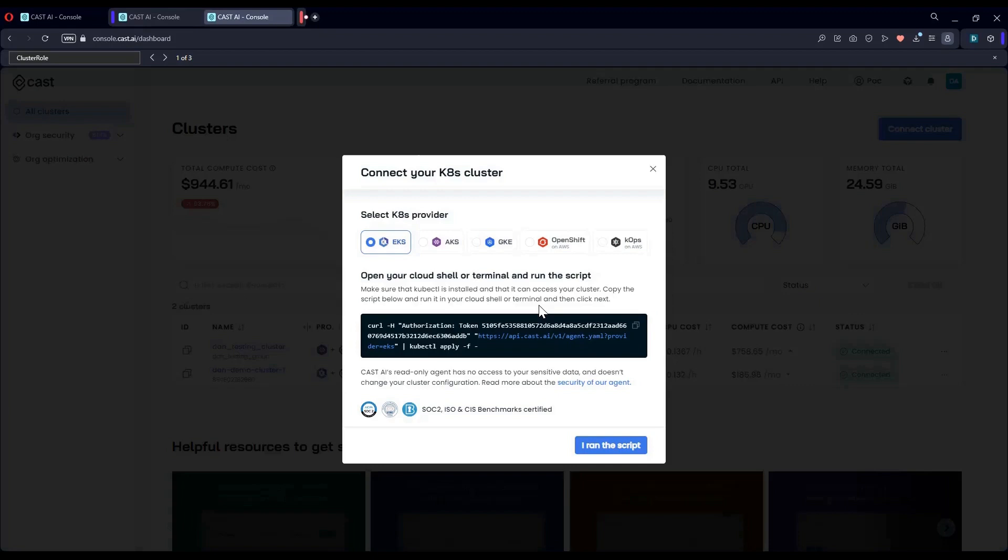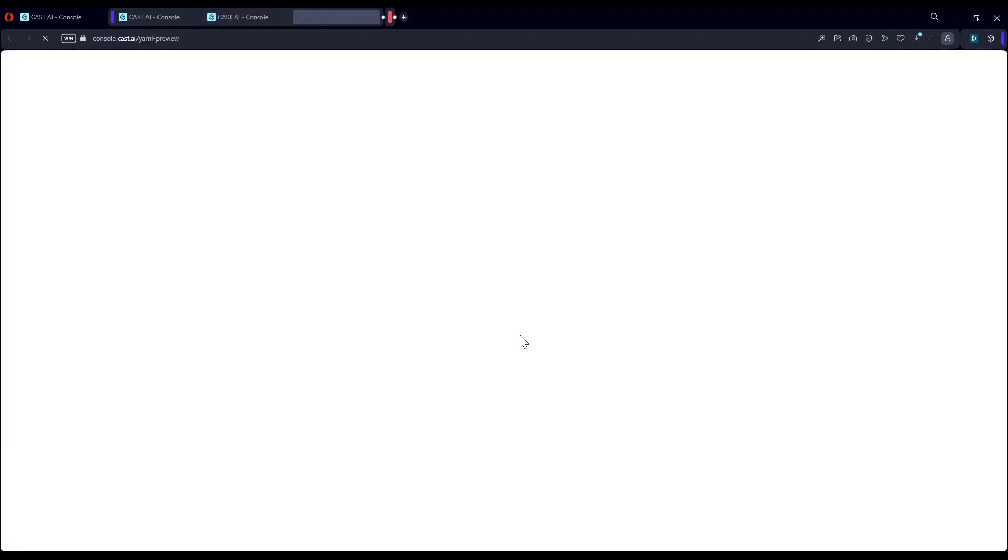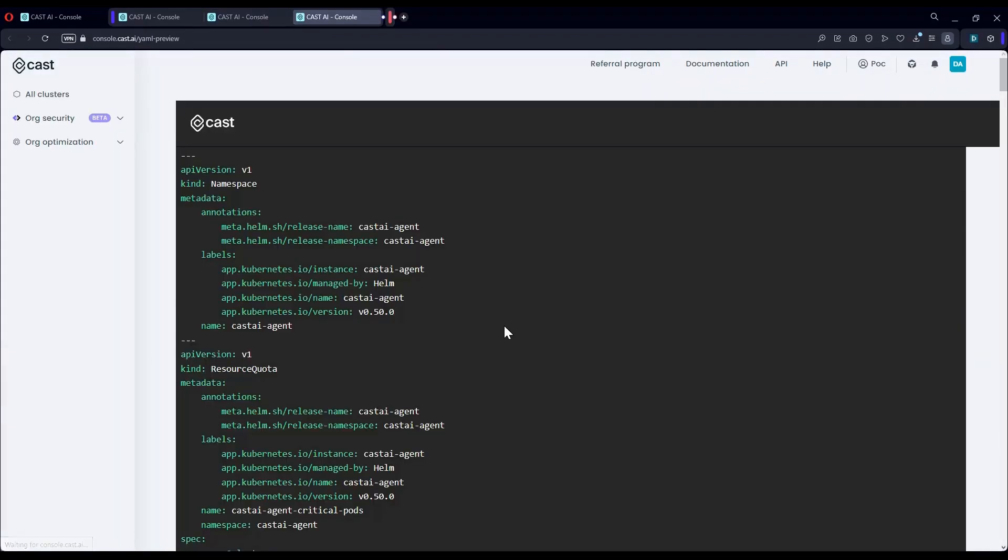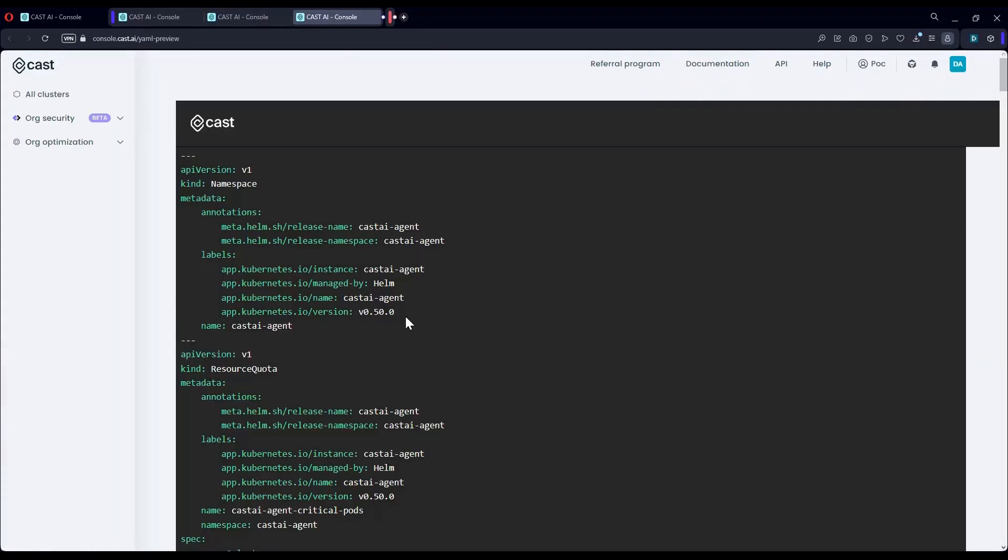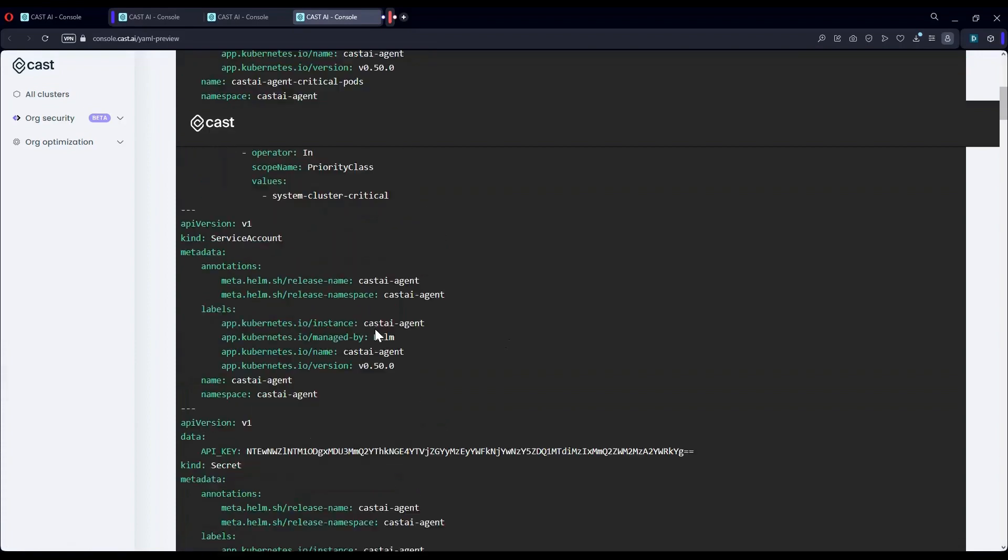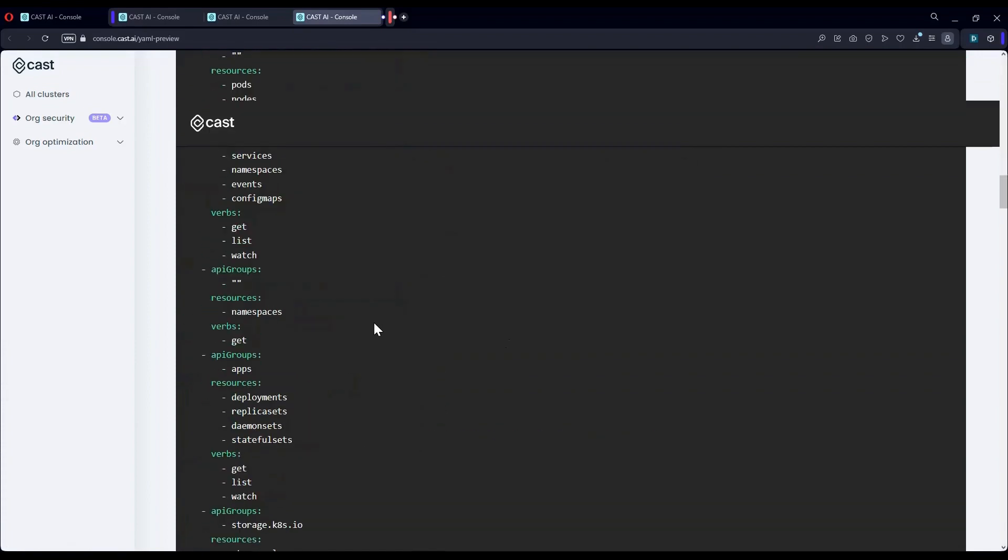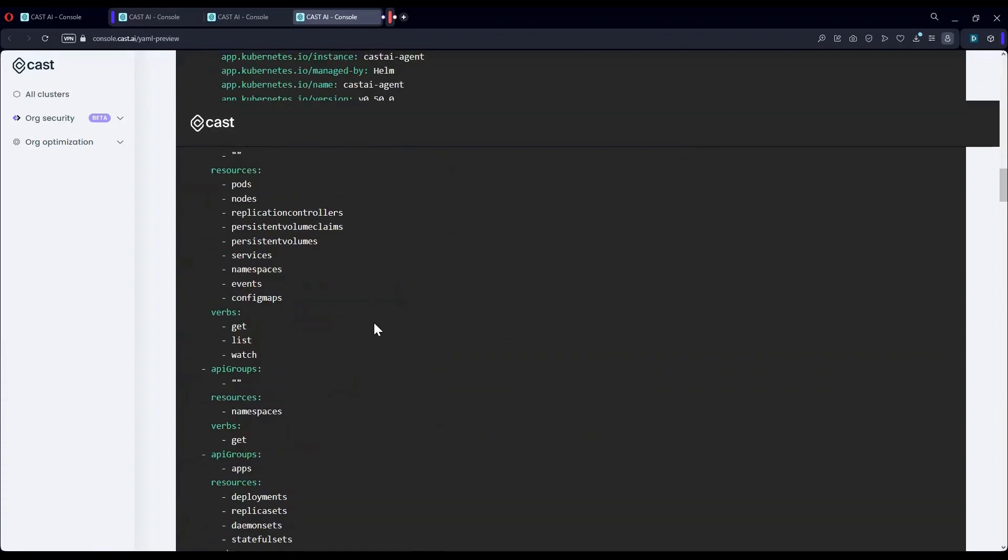All you have to do is choose your cloud and run this command from a console connected to your cluster. The agent itself is open source.